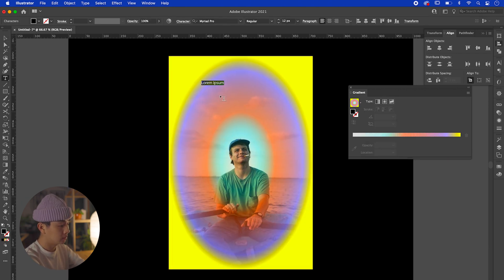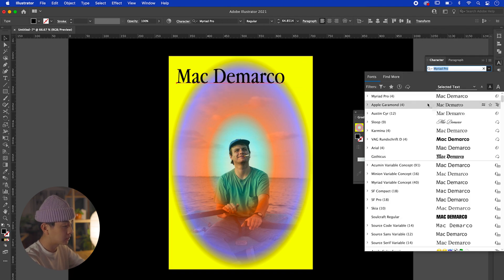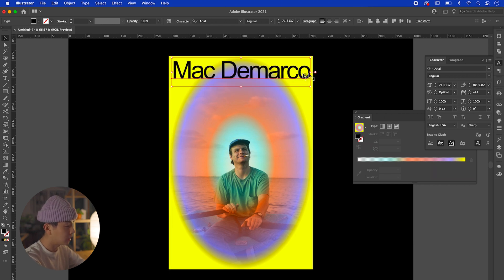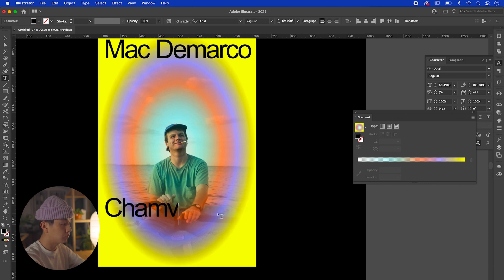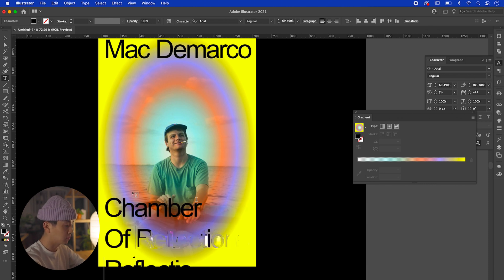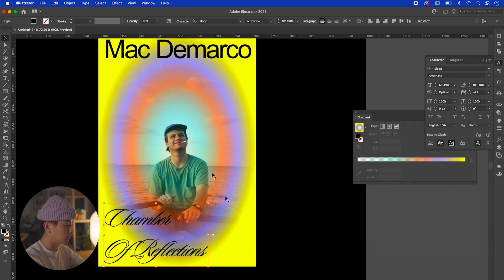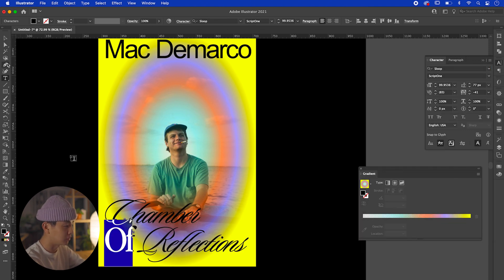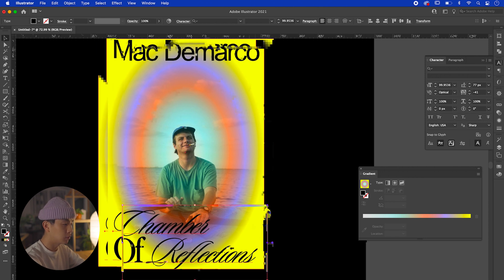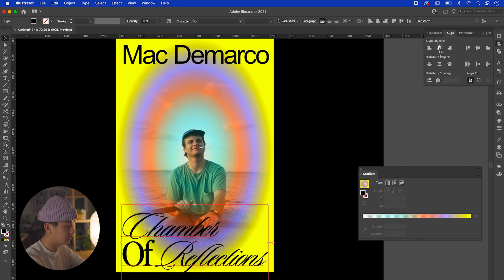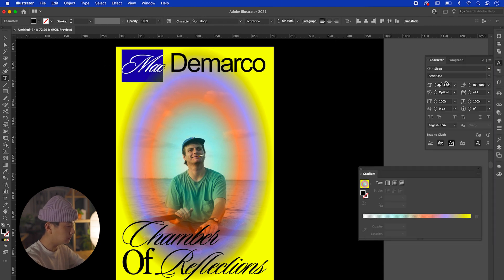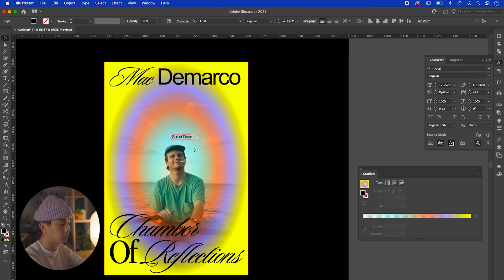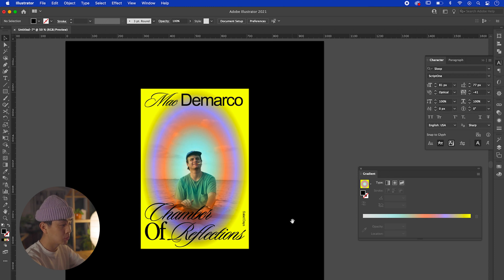Now that we have a color we like, let's add some type for fun. Type in 'Mac DeMarco,' change the font, and play with tracking and kerning. On the bottom, type 'Chambers of Reflections' for one of his songs — use a cool script font to make it different from the top. Change 'of' to a serif, which feels random and goofy like Mac's style. Add 'Salad Days' as his album title at the bottom as well.